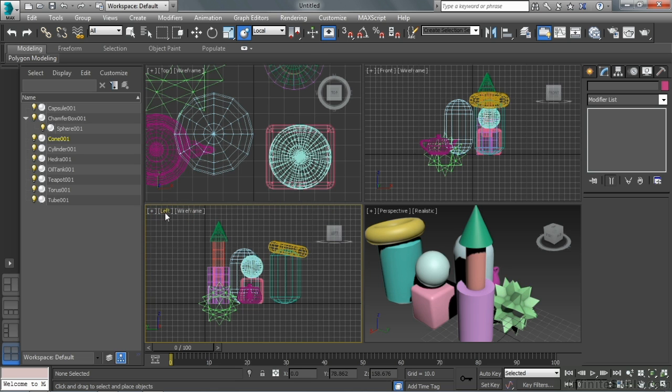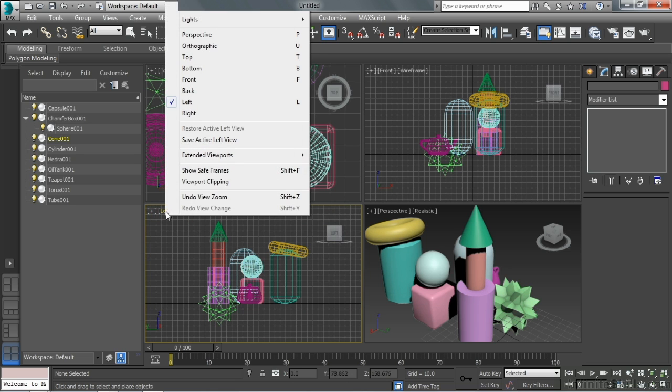All of those different standard viewports are also available. If I just click on the word left, you can see all my basic viewports.